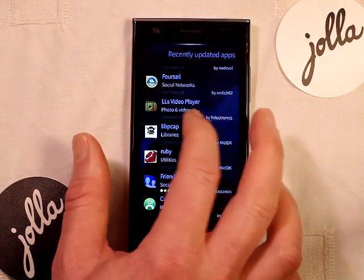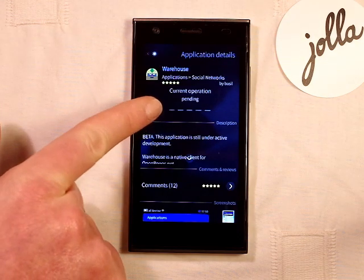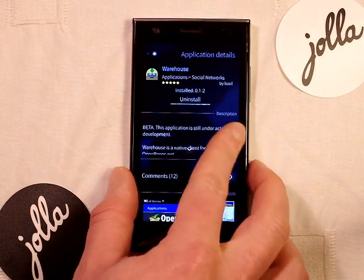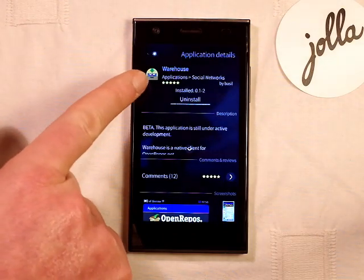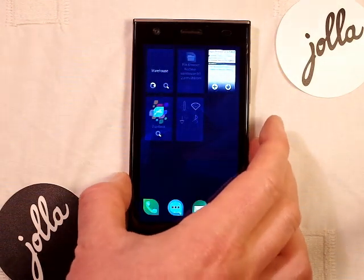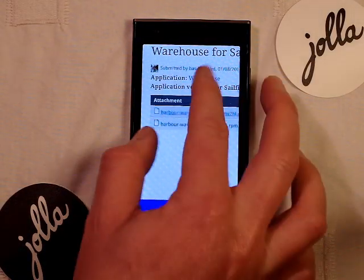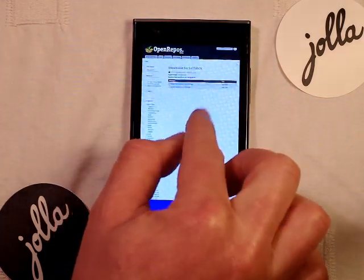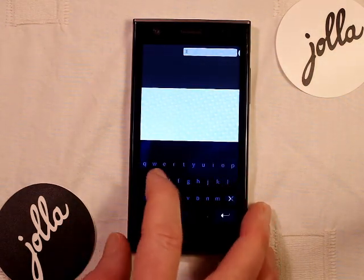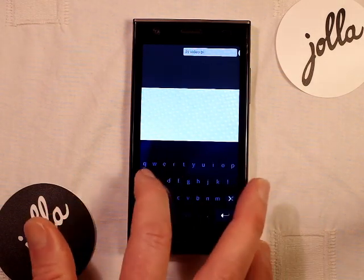I'll show you how to remove the Warehouse app if needed — just go into it and hit uninstall. There is also another way to download native beta apps without the Warehouse app manager: directly from the OpenRepos site itself. Let's quickly show how to download the LLS video player that way — it might not work if the repository is down, but let's try.